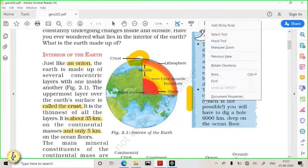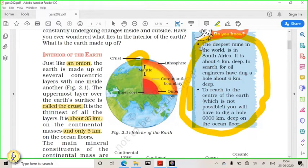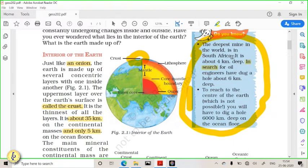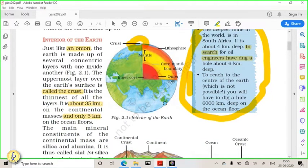Before understanding crust composition, here are some very important facts that can be asked in exams. The deepest mine in the world is in South Africa — it is about 4 kilometers deep. There is also the abandoned Kola mine in the Arctic region. To reach the center of the earth, you would have to dig about 6,000 kilometers — which is approximately the radius of the earth. These facts are very important from a preliminary exam point of view.